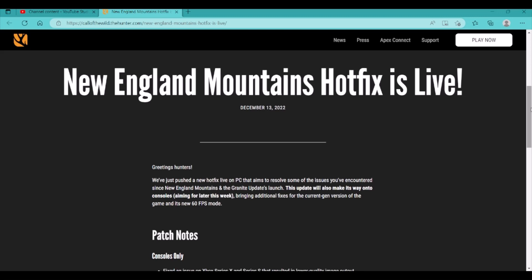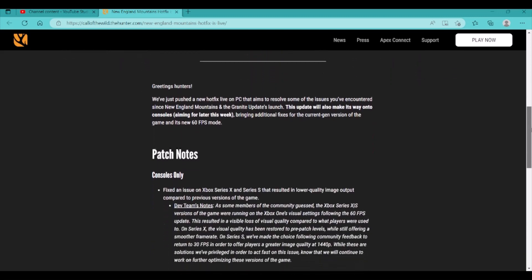Starting off here we have Greetings Hunters. We've just pushed out a new hotfix on PC that aims to resolve some of the issues that you've encountered since New England Mountains and the Granite updates have launched. This update will also make its way onto consoles aiming for later this week, bringing additional fixes for the current gen version of the game and its new 60fps mode. Like I said, PC, they have it now, consoles should be coming out later this week, so hopefully that is the case, and it's out in the next couple days.